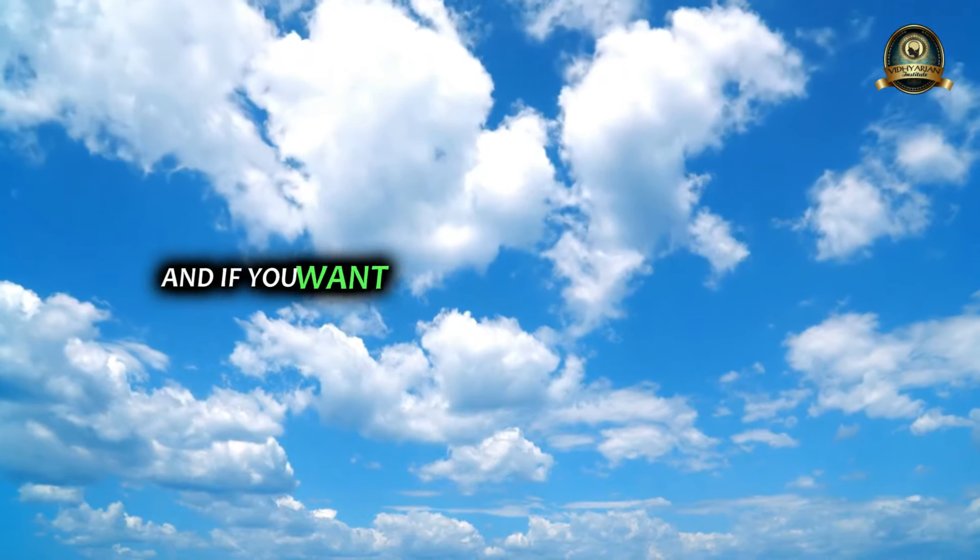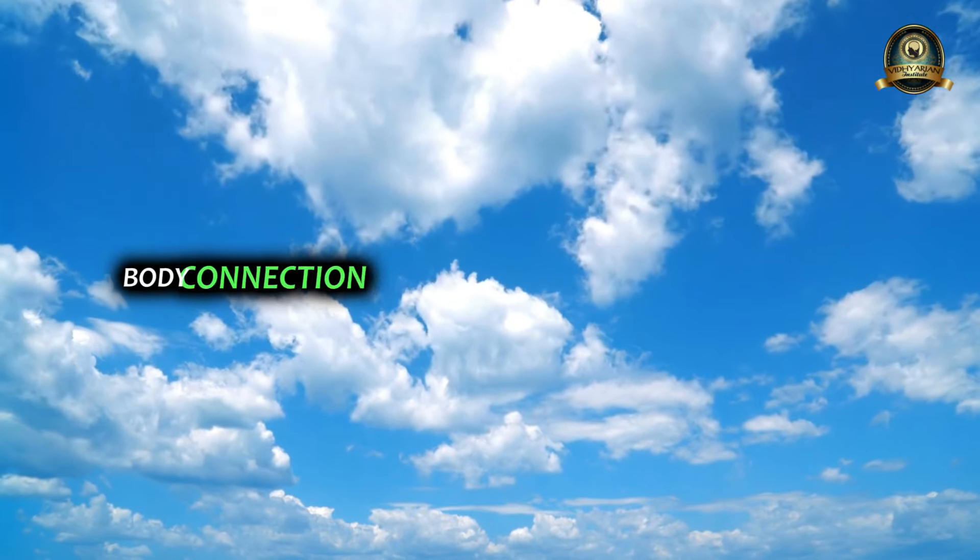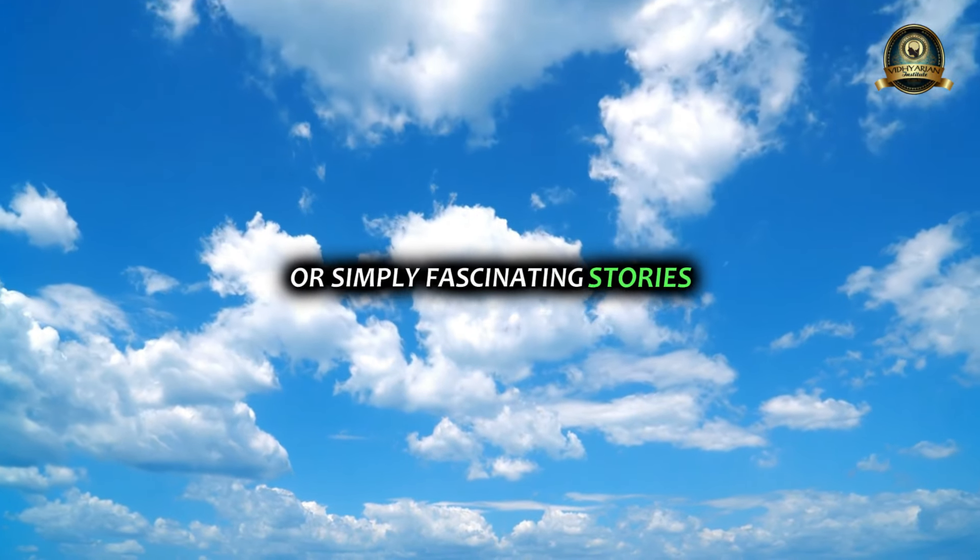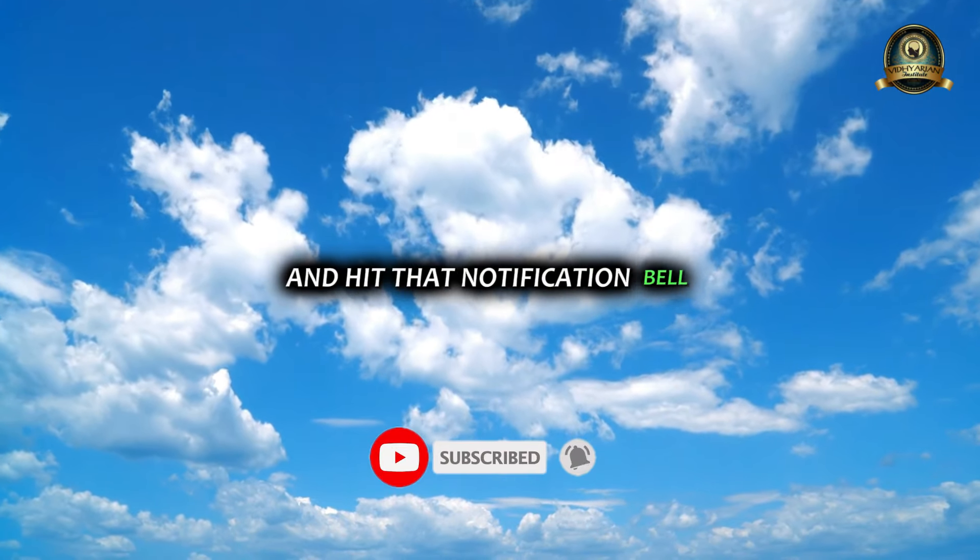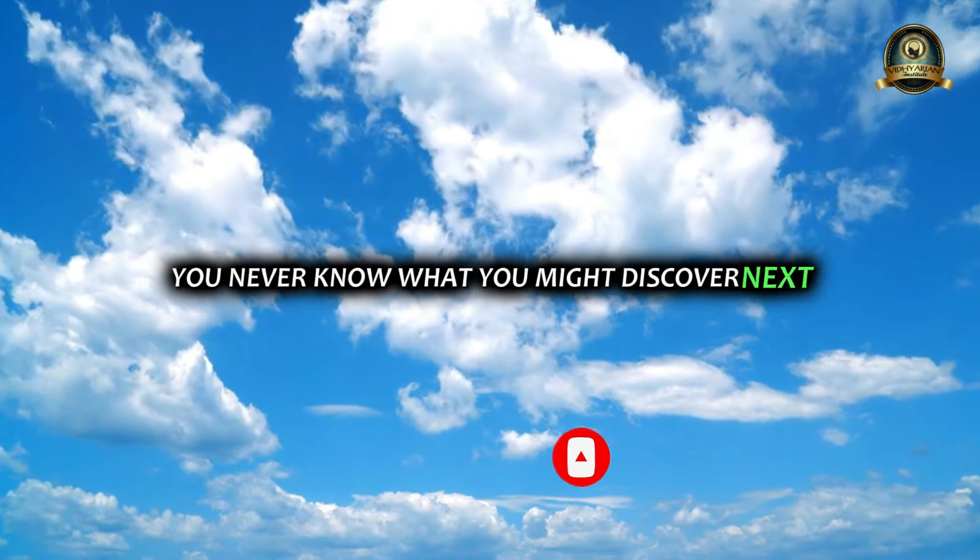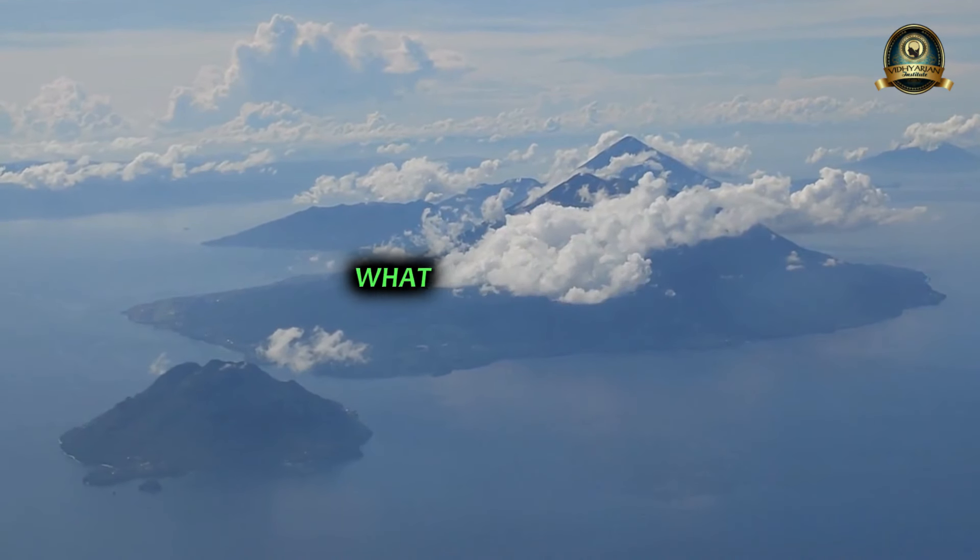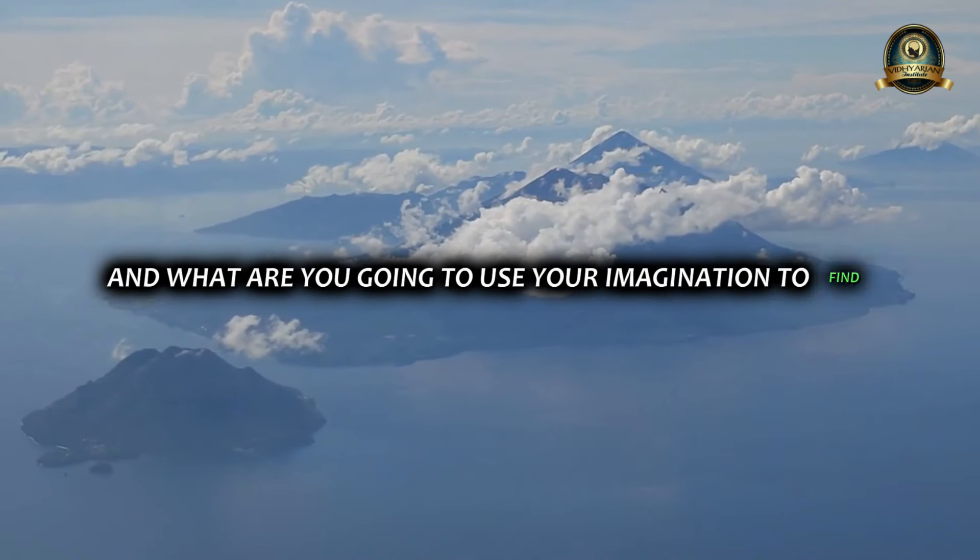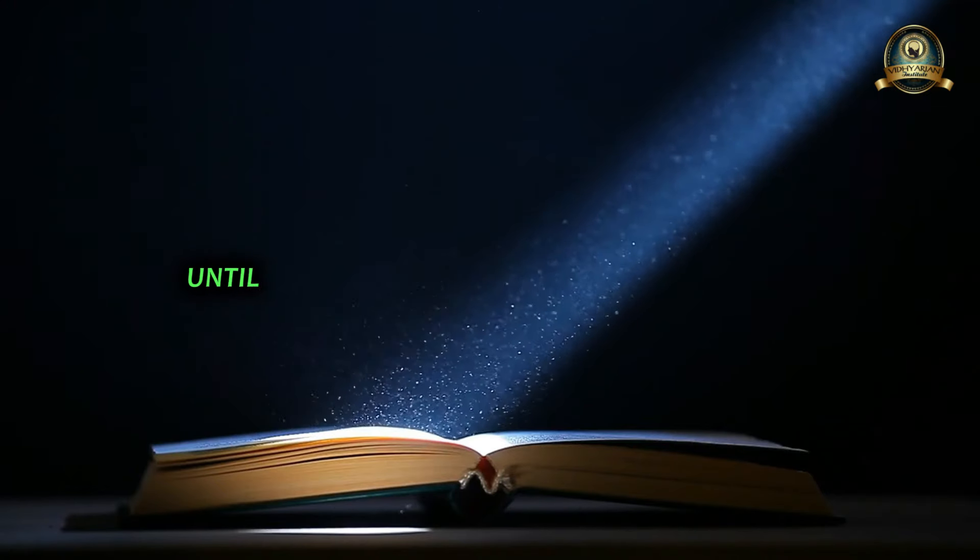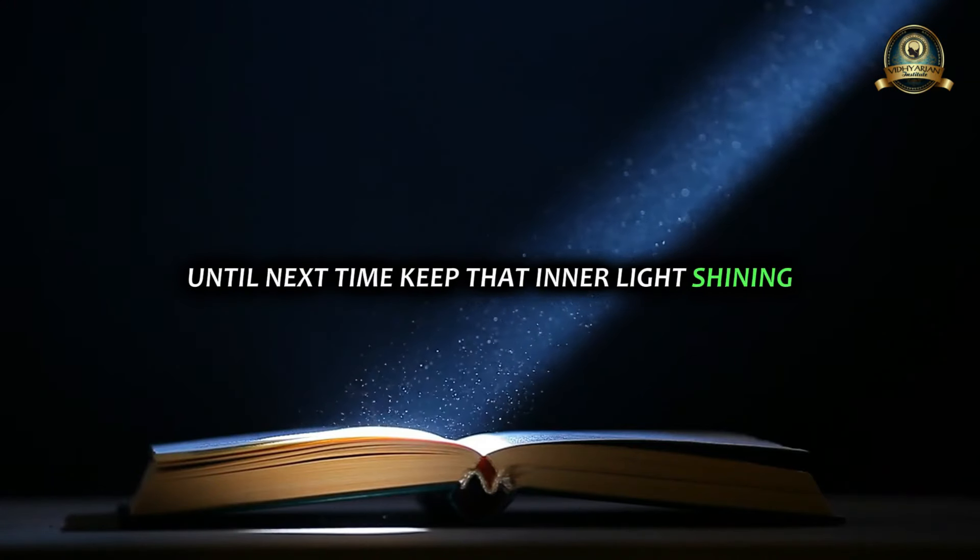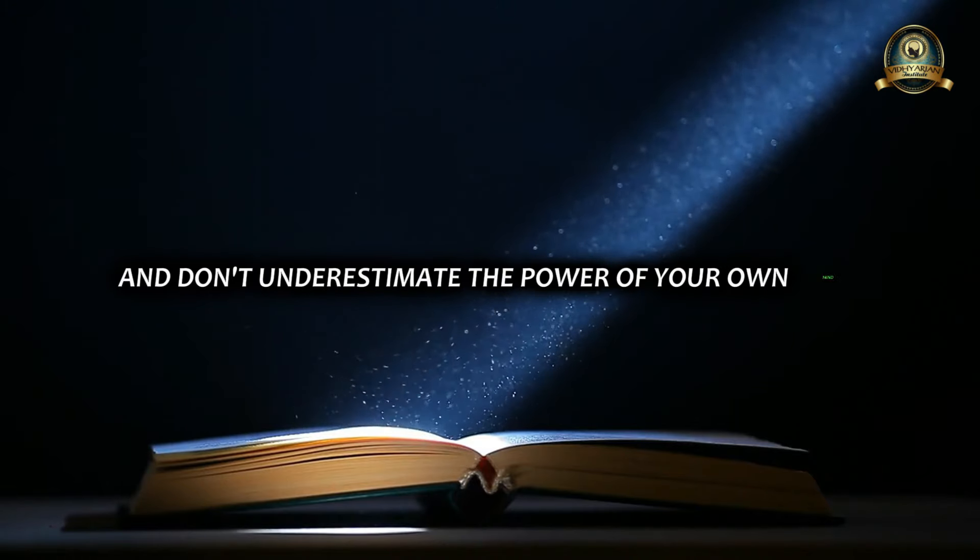And if you want more videos exploring the mind-body connection, techniques for achieving your goals, or simply fascinating stories, don't forget to subscribe and hit that notification bell. You never know what you might discover next. Let me know in the comments what you've lost and what you're going to use your imagination to find. I'm always fascinated to hear your stories. Until next time, keep that inner light shining and don't underestimate the power of your own mind.